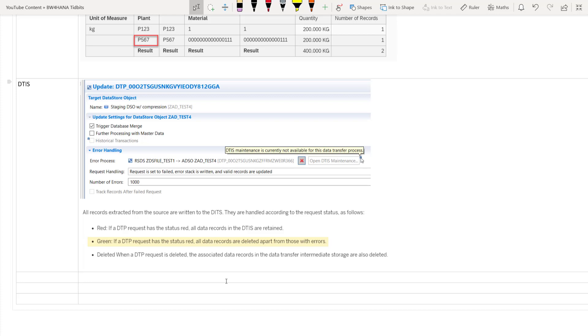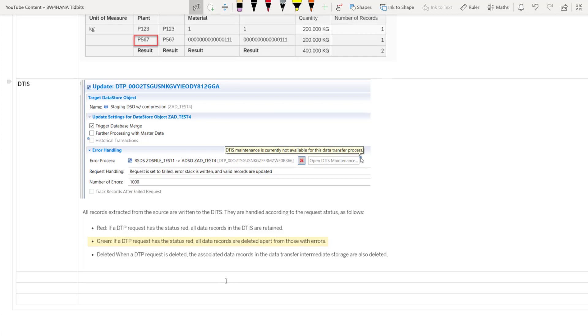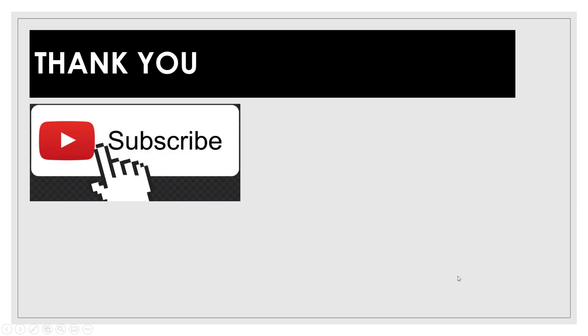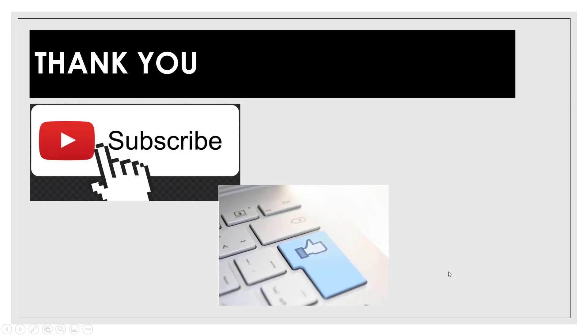So this is the replacement of PSA. And this is how you can modify the data before loading into the active data table. Thank you so much for listening in. I really hope this helped you understand what is the replacement of PSA in BW4HANA. Please subscribe to my channel for regular updates in videos and give me a thumbs up if you like this video. Thank you and I'll see you in the next one.